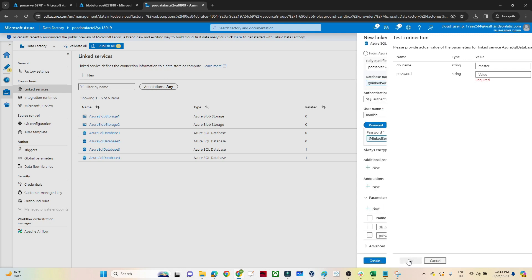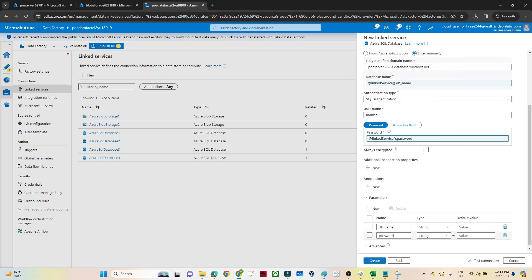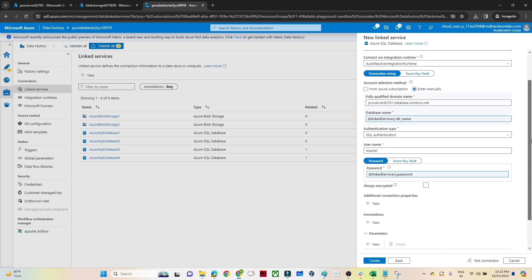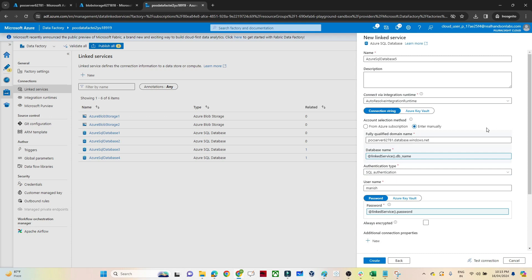So like this we can parameterize our linked service. We can have one linked service that we use for multiple servers and multiple databases. I hope you got the idea.